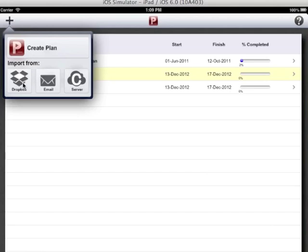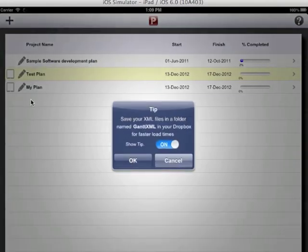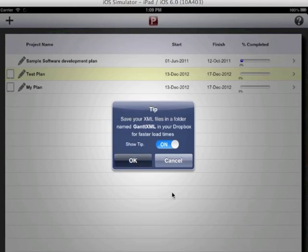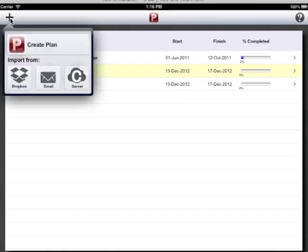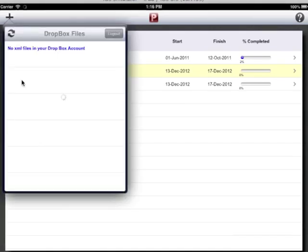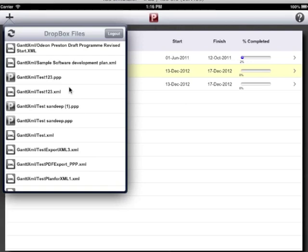To import the plan using the dropbox, tap on dropbox option. If it asks to enter the user name and password, please enter user name and password to get connected to the dropbox. We recommend that users create gantt.xml folder inside the root folder of the dropbox and upload the xml or ppp files in that folder for better performance.